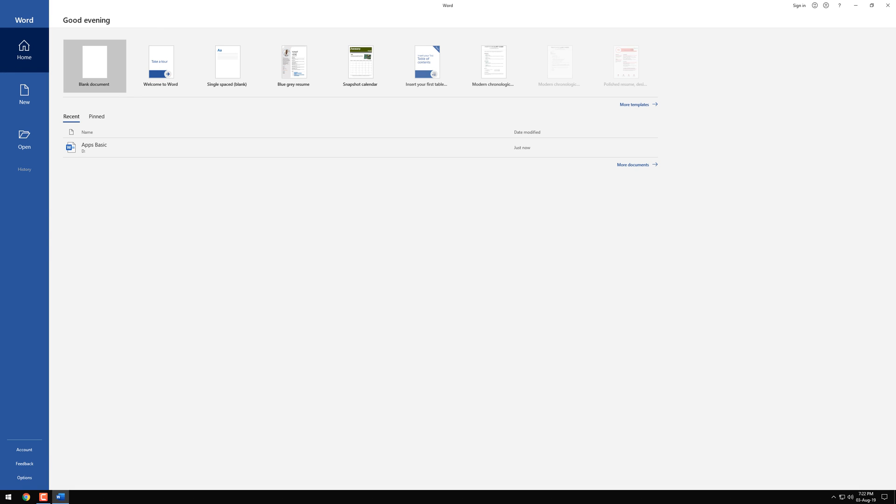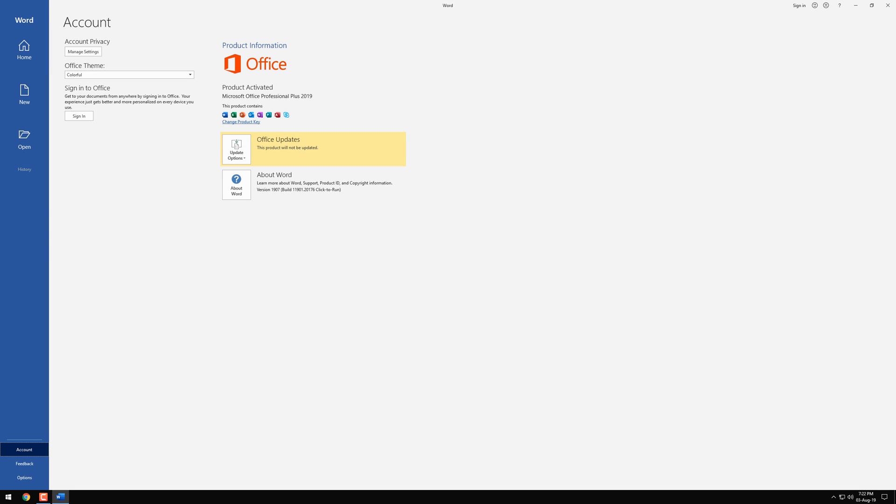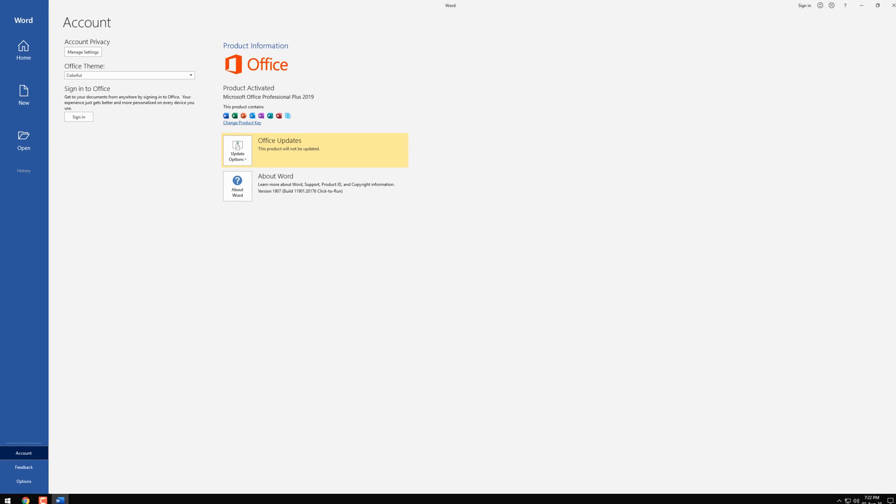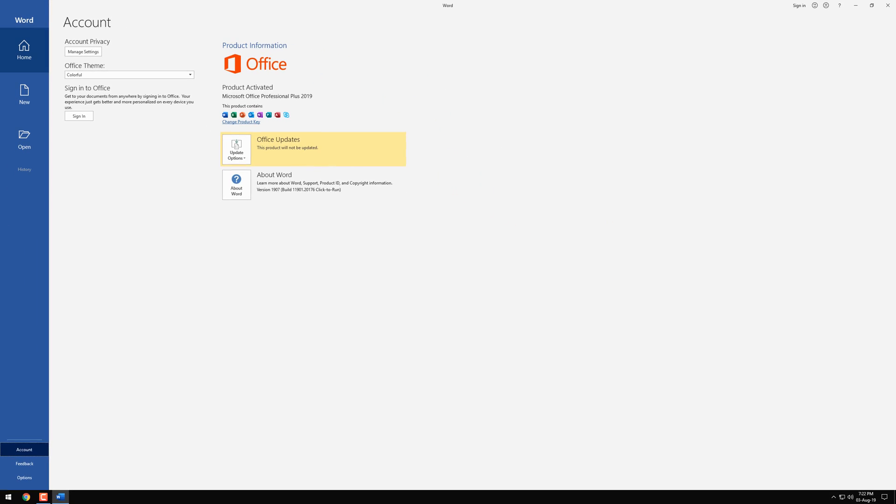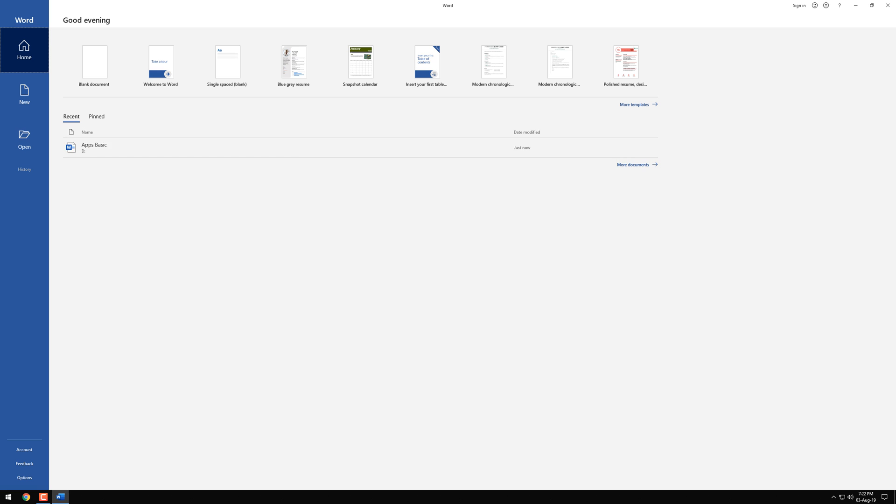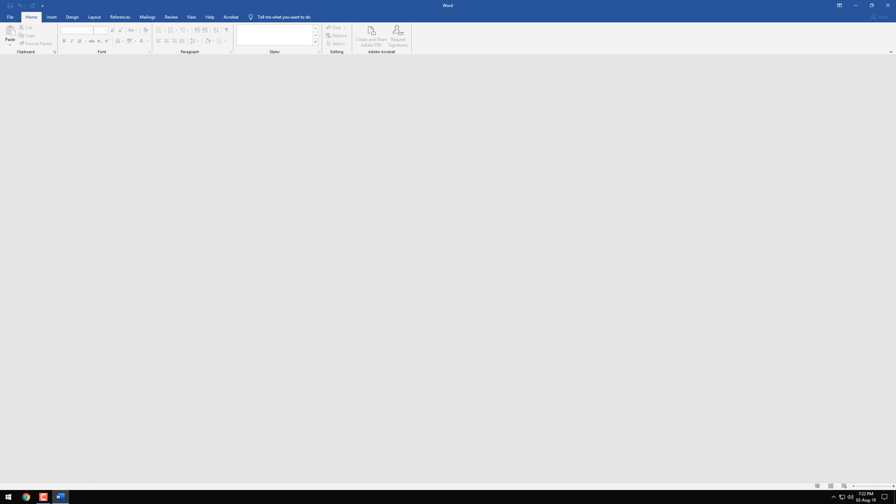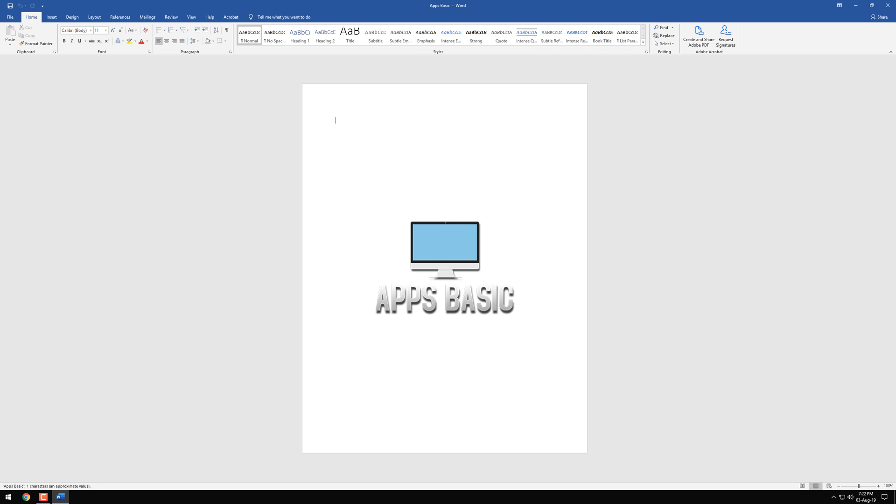Hello everyone, this is Dan from AppsBasic. In this video I'm going to show you guys how you can get Microsoft Office Professional Plus 2019 for free, activated for lifetime and how to install it. Just make sure that you watch the whole video and follow the steps shown in it.